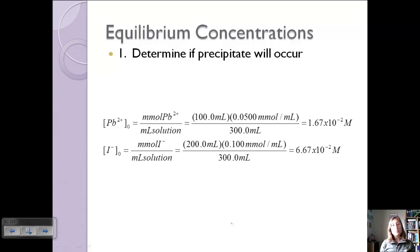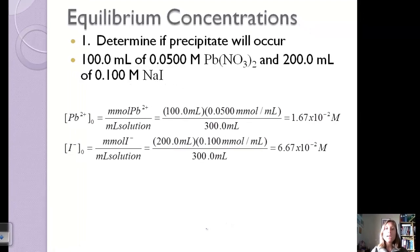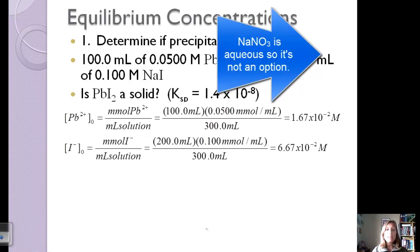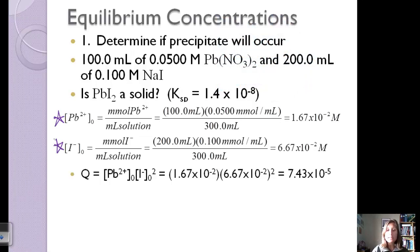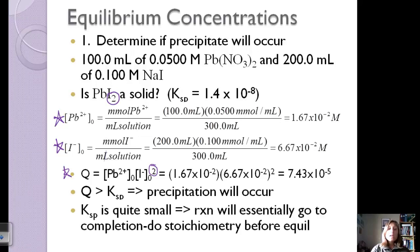Sometimes we want to calculate equilibrium concentrations of the ions, not just determine if a precipitate will occur. For example, with 100 mL of 0.05 M lead nitrate and 200 mL of 0.1 M sodium iodate, will lead iodate precipitate? We calculate initial concentrations, then Q, squaring the iodate because of the stoichiometric coefficient of 2. Q = 7.43×10⁻⁵, which is greater than Ksp, so lead iodate will precipitate. Because Ksp is very small, the reaction essentially goes to completion, so we must do stoichiometry before equilibrium.